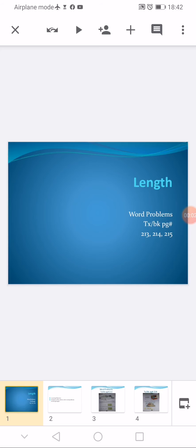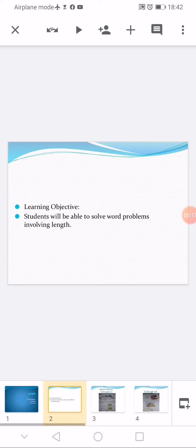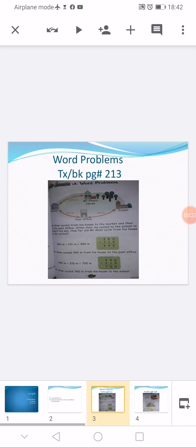Assalamu alaikum dear students, I hope you are fine. Today the topic we are going to learn is word problems of length, textbook pages 213, 214, and 215. Our learning objective is to solve word problems involving length. Open your textbook.